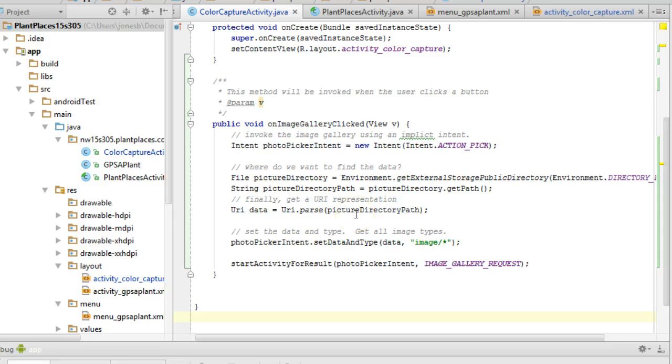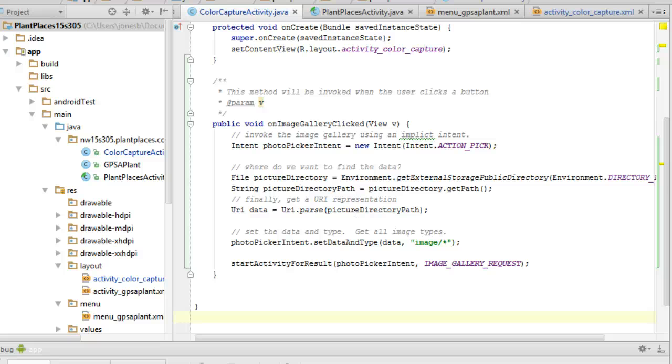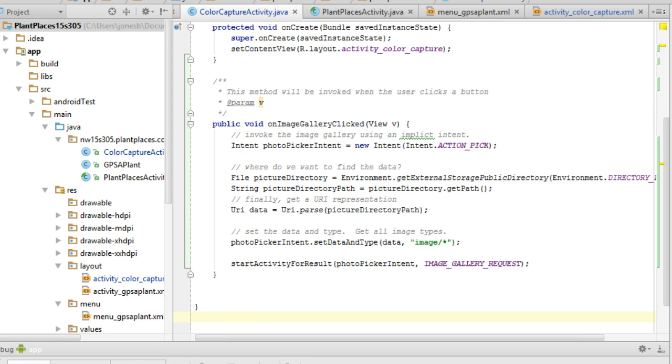So, I'll stop this video here because we've shown how to open the image gallery, but in the next video, part two, we're going to explore what to do once we get a result back from the image gallery. I look forward to seeing you then. Thank you.